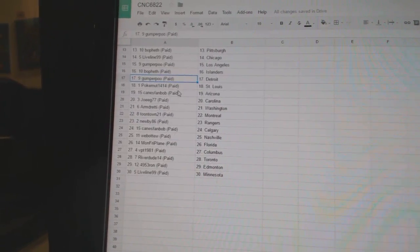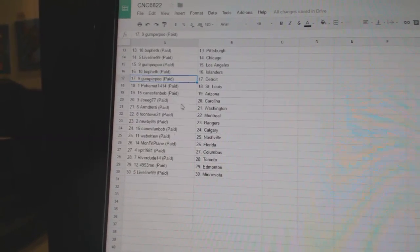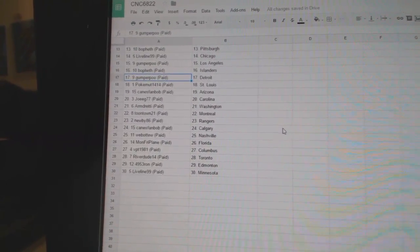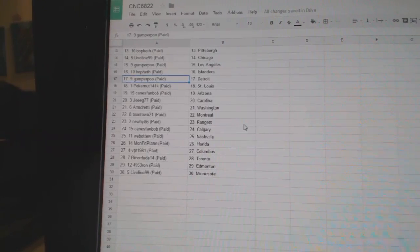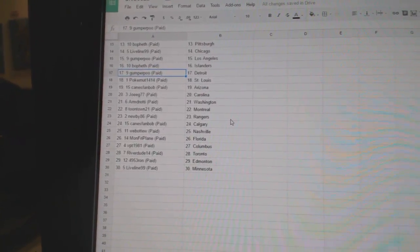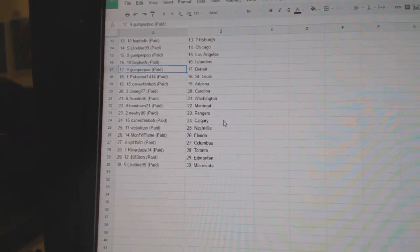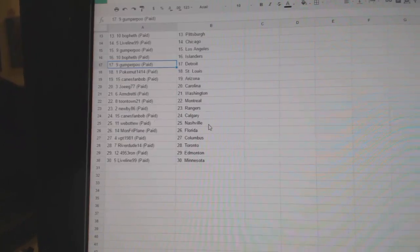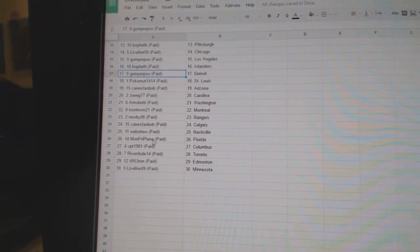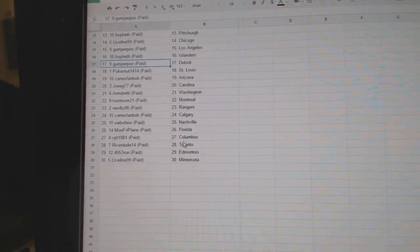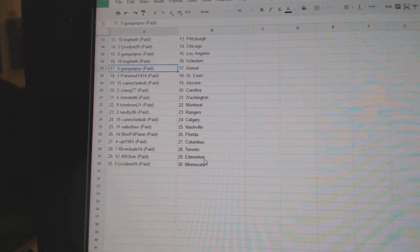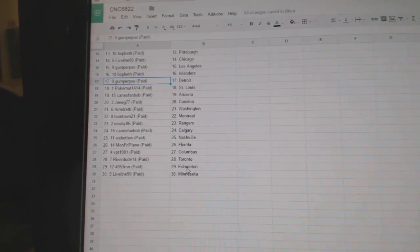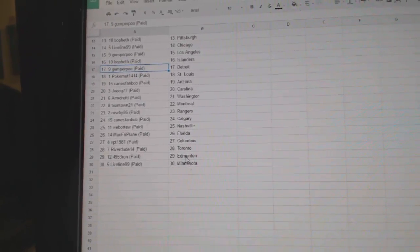Poker Nut St. Louis, Canes fan Bob Arizona, Joe Egg Carolina, Arm Dready Washington, Toontown Montreal, Newby 86 Rangers, Canes fan Bob Calgary, Web02 Nashville, Monday Friday playing Florida, BPT Columbus, Riverdude Toronto, 495 Thuron Edmonton, and Liveline has Minnesota.